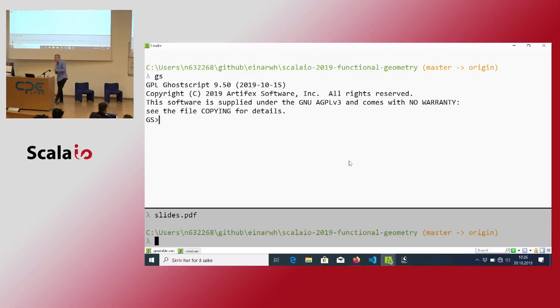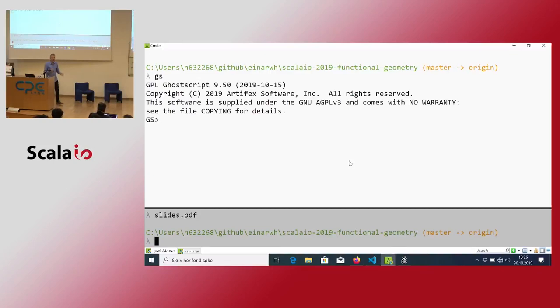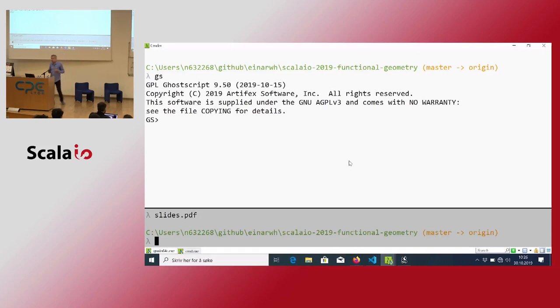If I can't rely on a type checker, I'd throw a lot of unit tests at it. Unfortunately there are no unit test frameworks for PostScript. So it's rough.